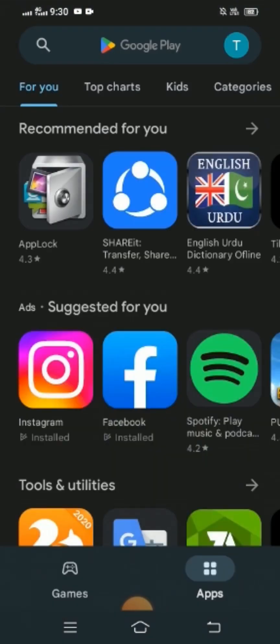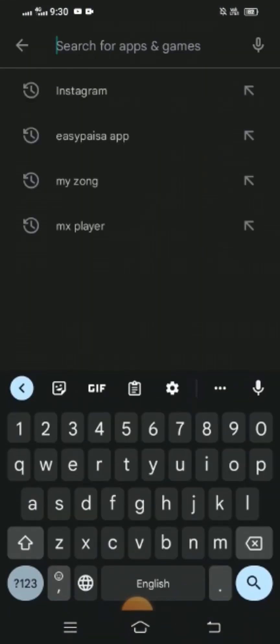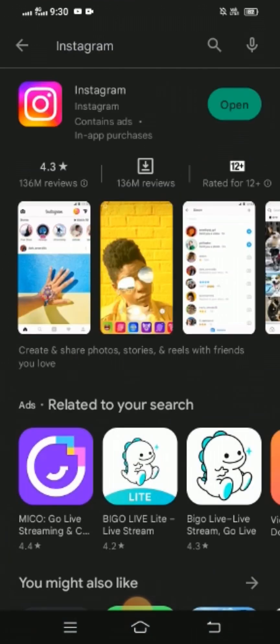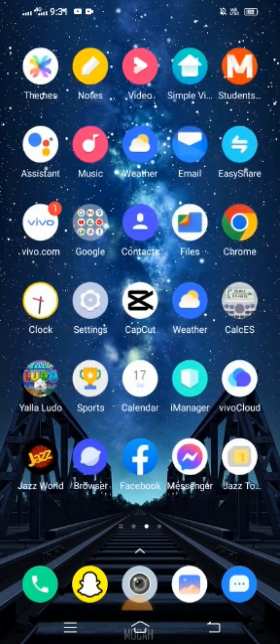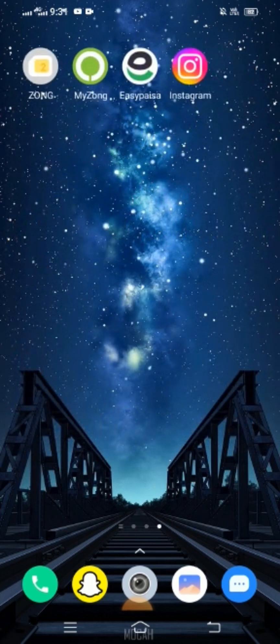After opening the Play Store, search for Instagram at the top and tap on it. Here you have to check whether an update option is available for your Instagram. If an update is required, you have to update your Instagram. You can see that my update option is not required, so I don't need to update. If your update is required, please update your Instagram and your problem will be fixed.